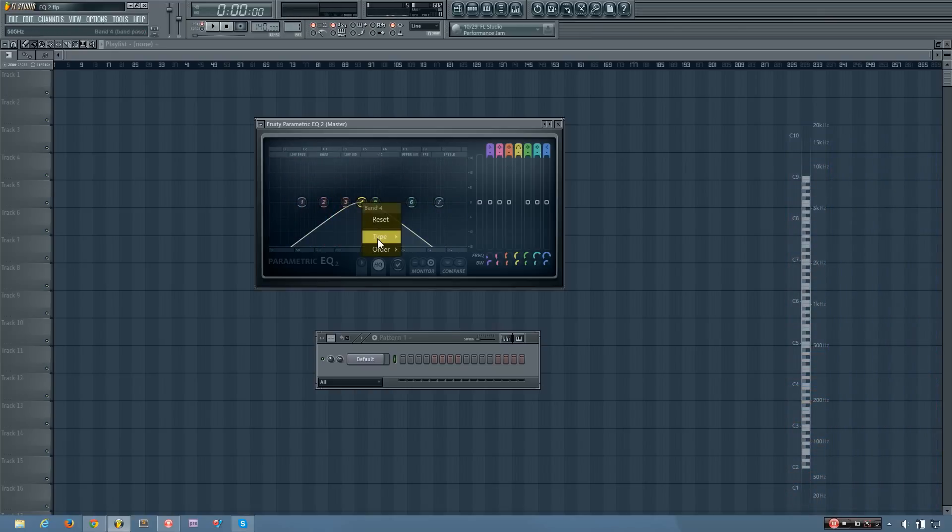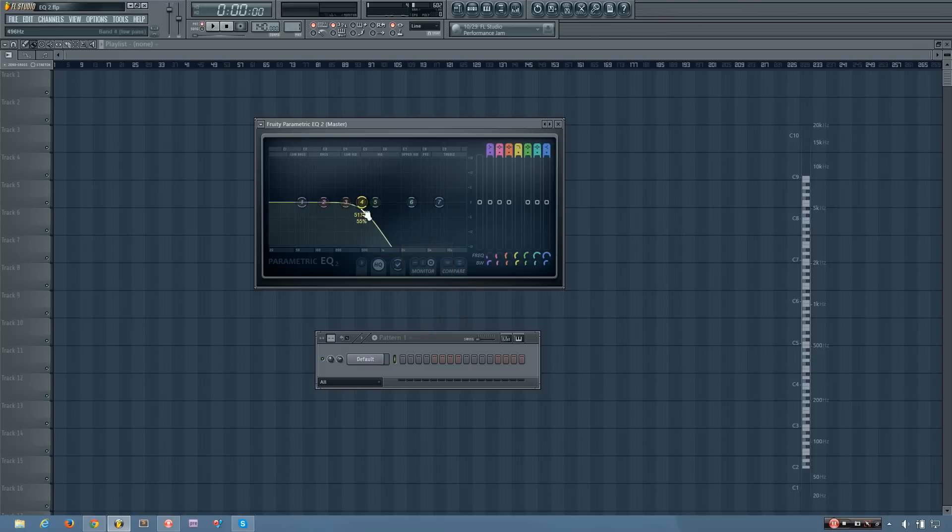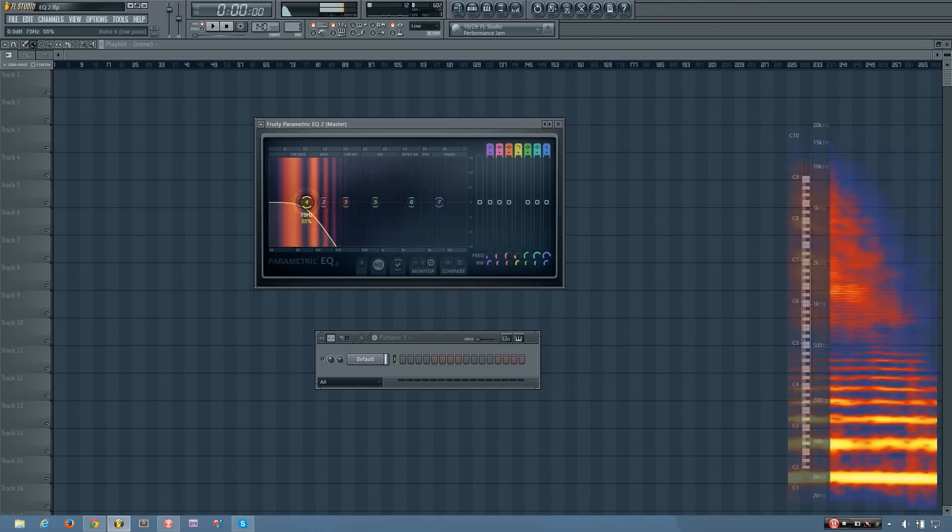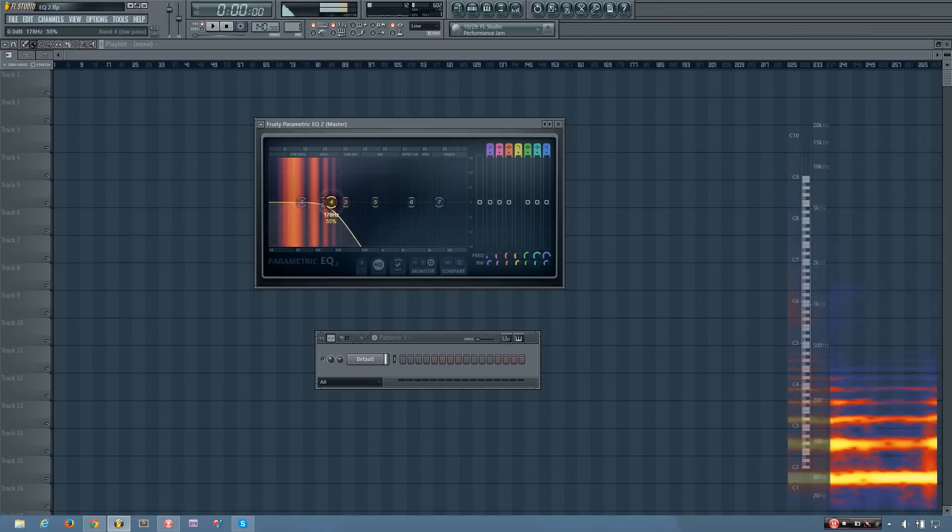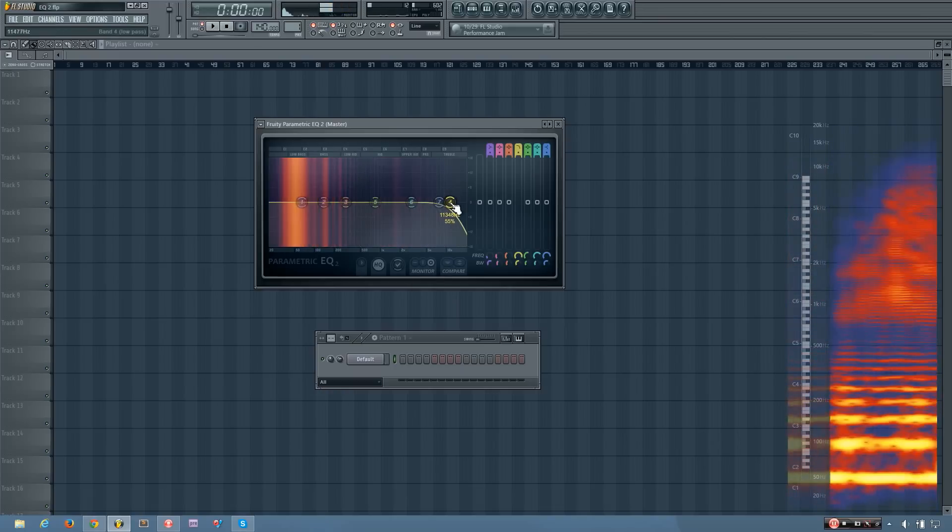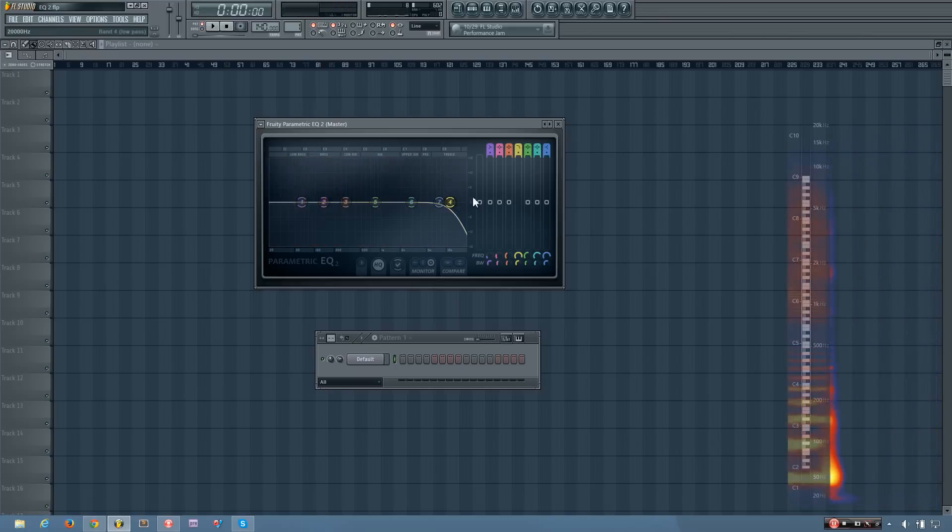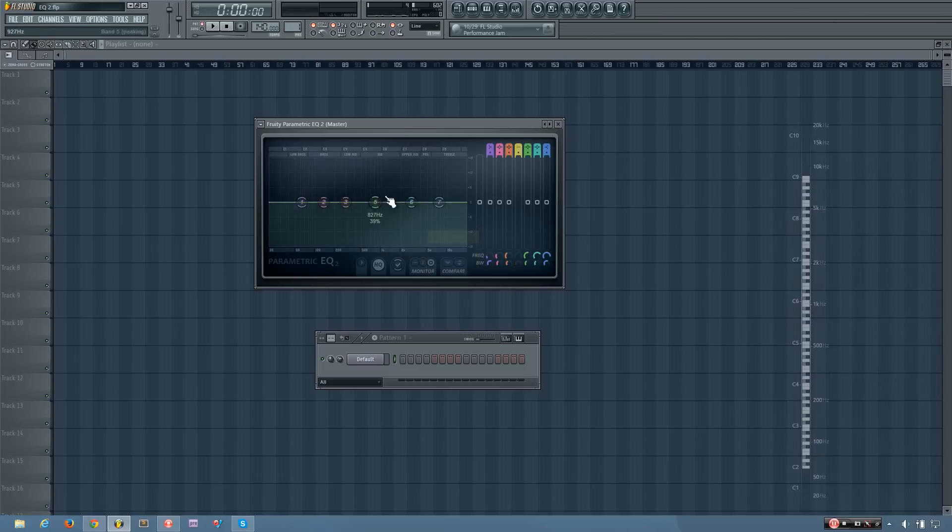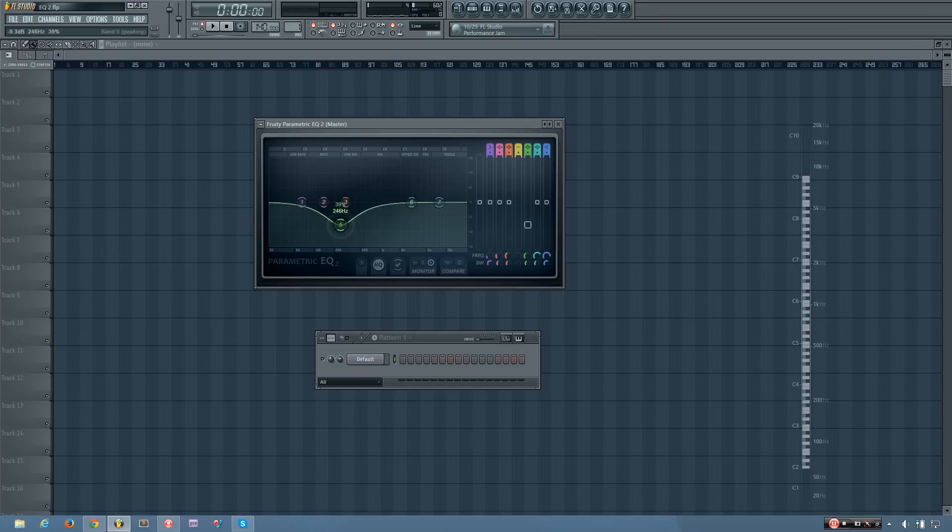And then you have your low-pass, which will just cut out all the high frequencies above a selected point. And finally you have the disabled, and that will just turn that band off so it does nothing.